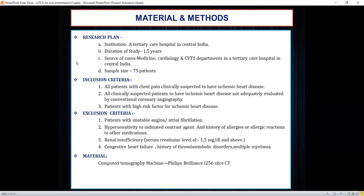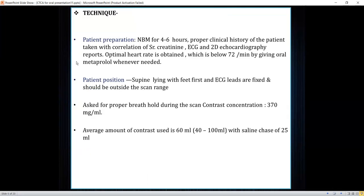The study was performed using a Philips Brilliance i-256 slice MDCT machine. For the scan, the patient was kept nil by mouth for 4 to 6 hours. Proper clinical history was taken with correlation of KFT, ECG, and 2D echo reports. The optimal heart rate was achieved by administering beta blockers, targeting a rate below 72 beats per minute. The patient was kept supine in a feet-first position, ECG leads were fixed to the chest for ECG gating, and the patient was asked to perform a breath-hold during the scan.